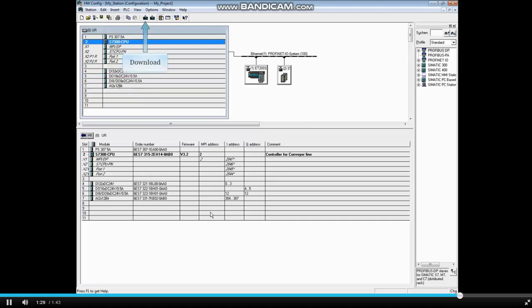The other tabs of CPU Properties are discussed in separate videos. This concludes the video on CPU Properties Communication tab.